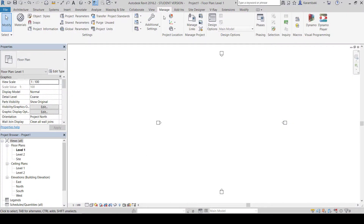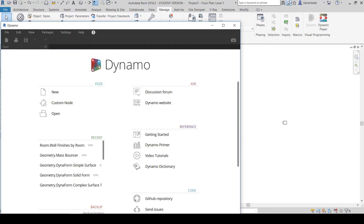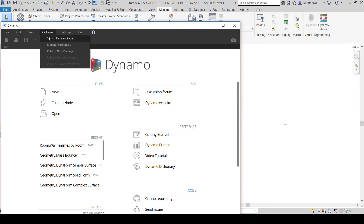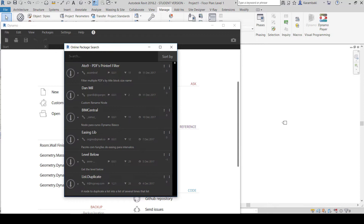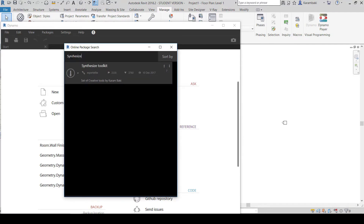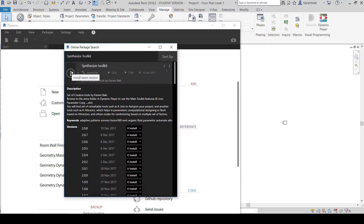Let's start by going to the Manage tab and Dynamo. Next, go to Packages and search for a package — type in the search bar 'Synthesize Toolkit'. Now after you find it, click on Install Latest Version.